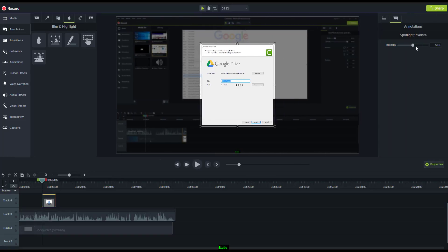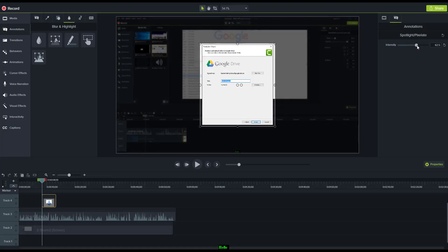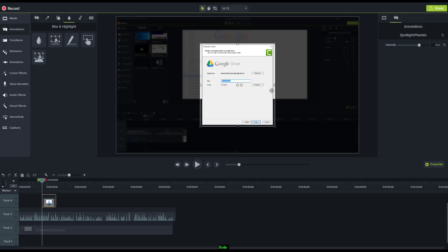I'm going to increase the intensity so it's much darker around the outside and the focus is just here. I'll increase that intensity to make it darker and darker, which I can do very easily. Now I need to make sure that focus stops when that window closes.